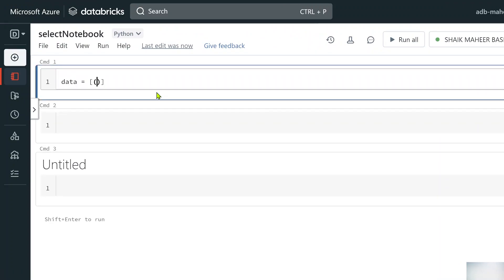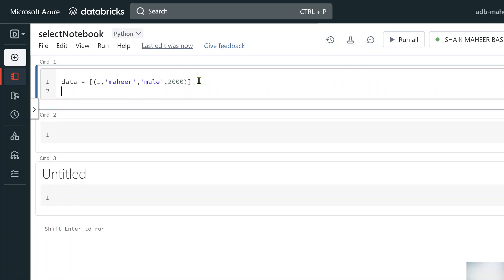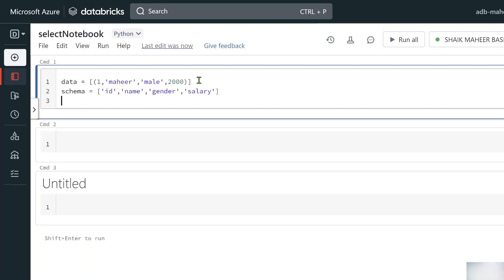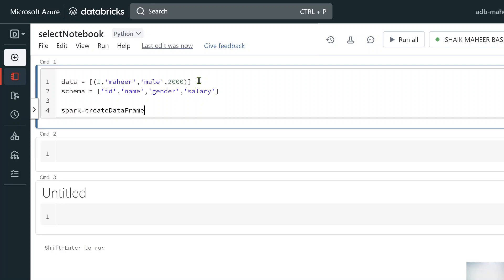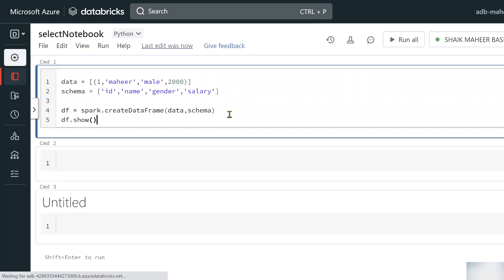Let me declare a variable called data equal to a list of tuples — maybe an id column, then a name column, then a gender column, and finally a salary column. The gender value I'll keep as 'male'. One row is enough for us since we just need to understand how the select function works. We can use spark.createDataFrame() to create a DataFrame, passing in our data variable, and store it in df. Then I can use df.show() to display it.